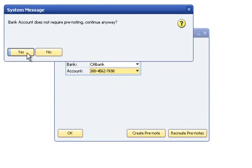If the pre-note required option was not selected during the bank setup process for the account being used, the user will be prompted and asked if they want to continue generating the file.